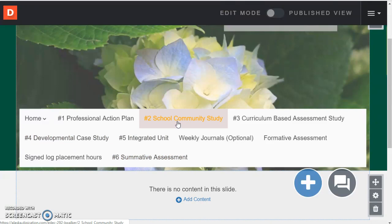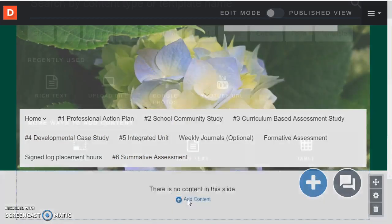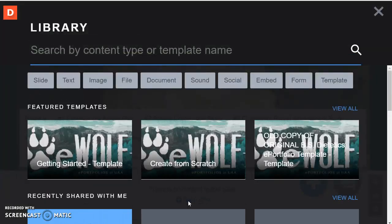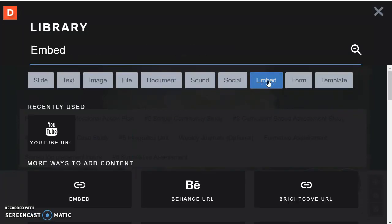So I'll just pick this as an example, add content, and then I would probably the best way to add a video is to embed it.